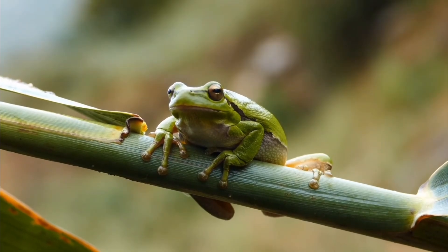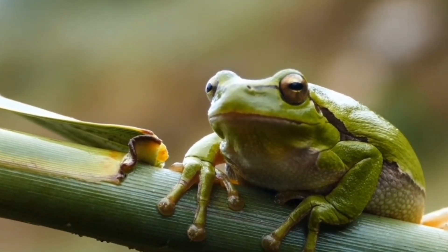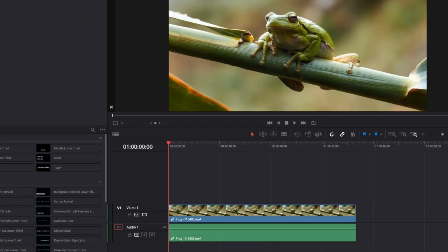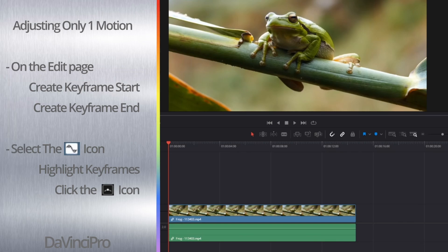In this video I'm going to show you guys how to create smooth keyframes in DaVinci Resolve. Let's get into it. Now if you're only adjusting one of the properties like only the position or only the zoom, you can do this very simply in the Edit page.